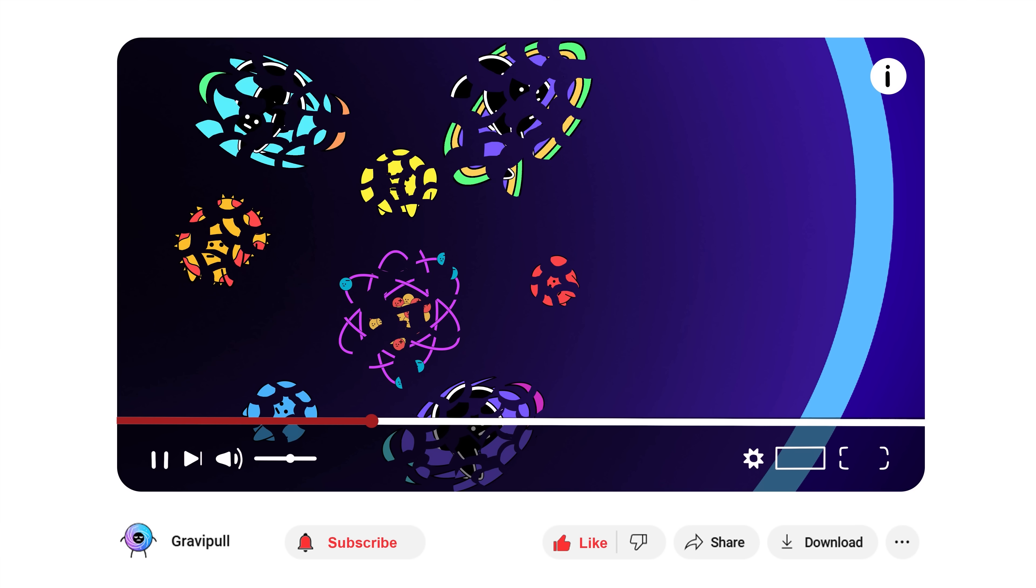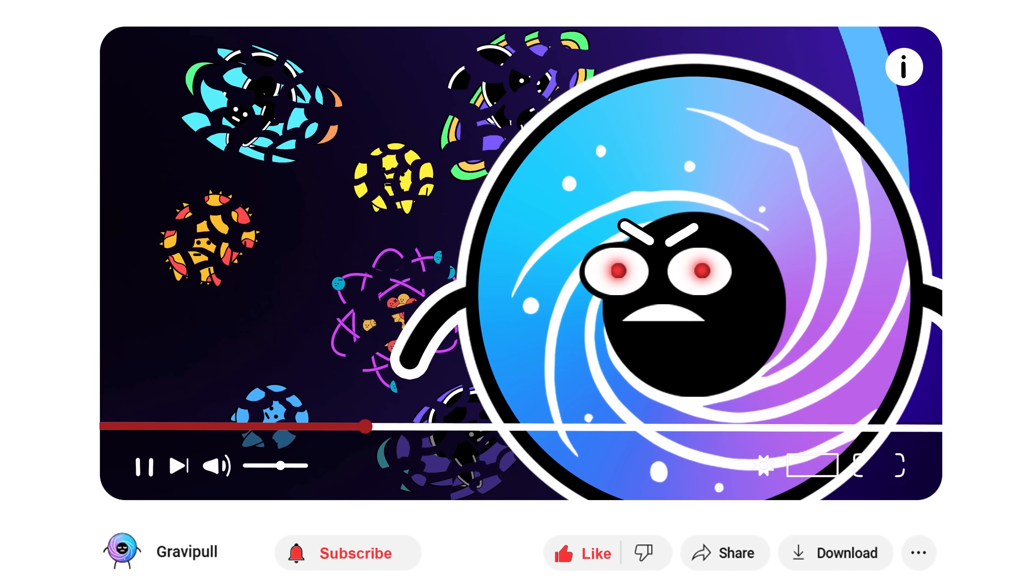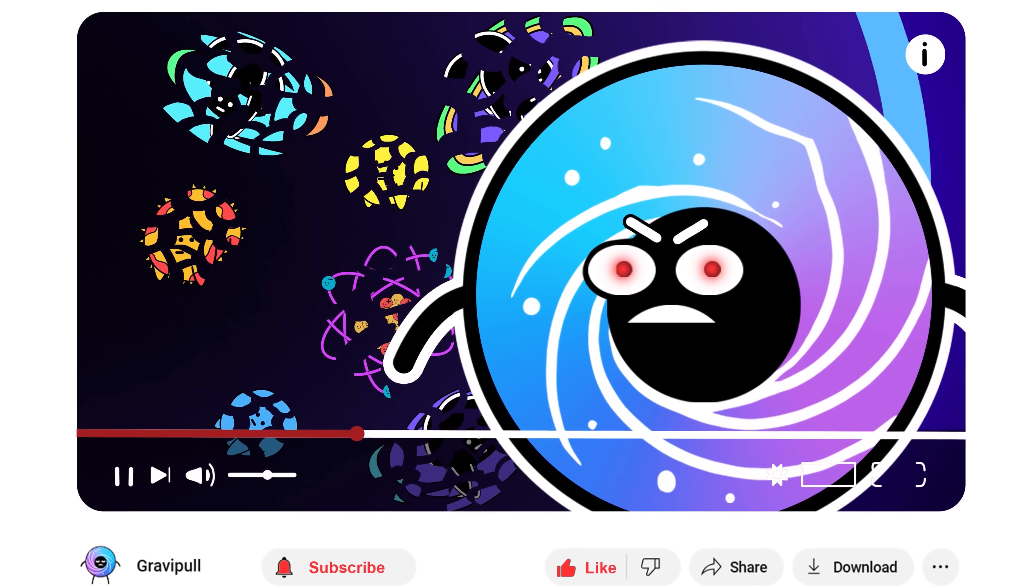And yes, you're watching at home, this could happen in just 22 billion years. So, you better subscribe to GravyPool if you don't want to have this happen any sooner.